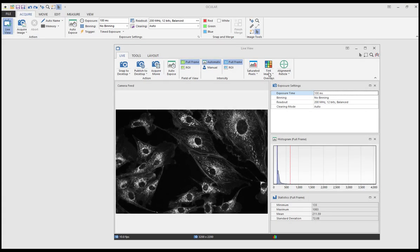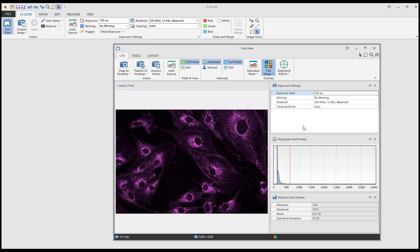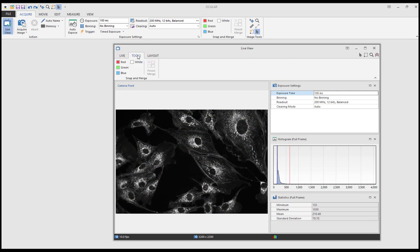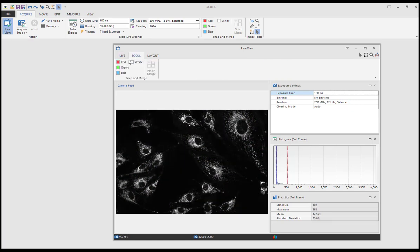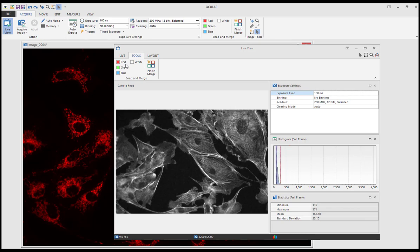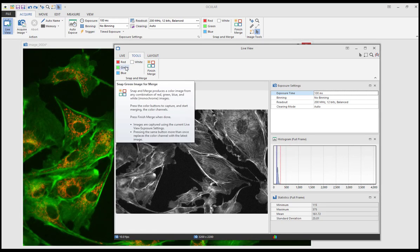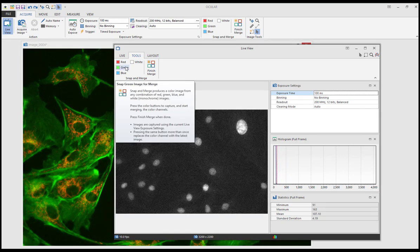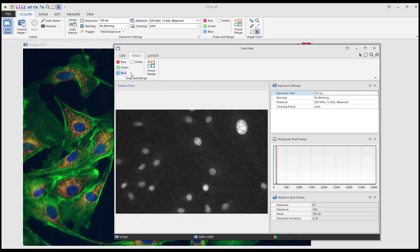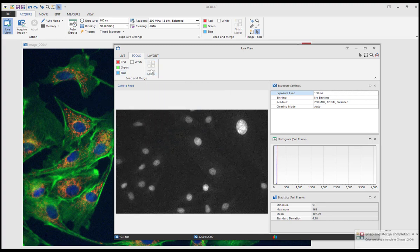You can tint your image in the live view by selecting the color you want under tint image. If you want to image using a red, green, and blue channel and then merge the image together, you can do that under the tools tab. Ensure that you select finish merge when you're done.